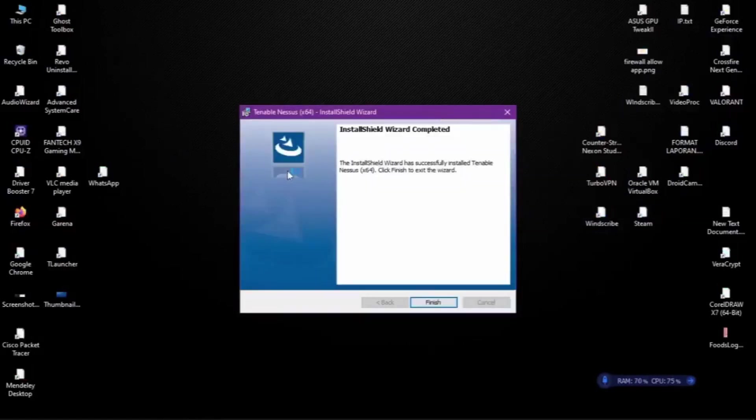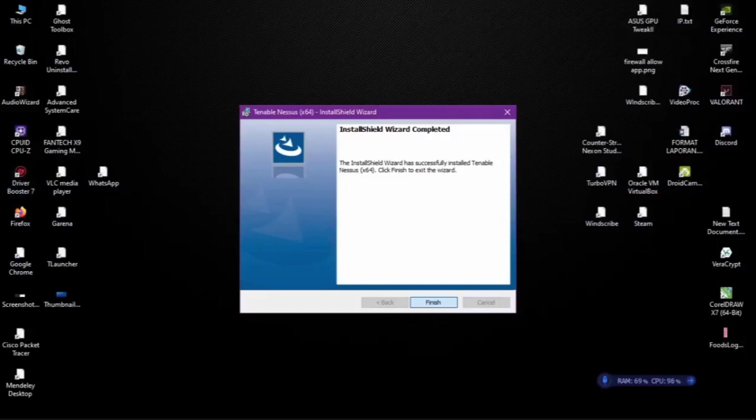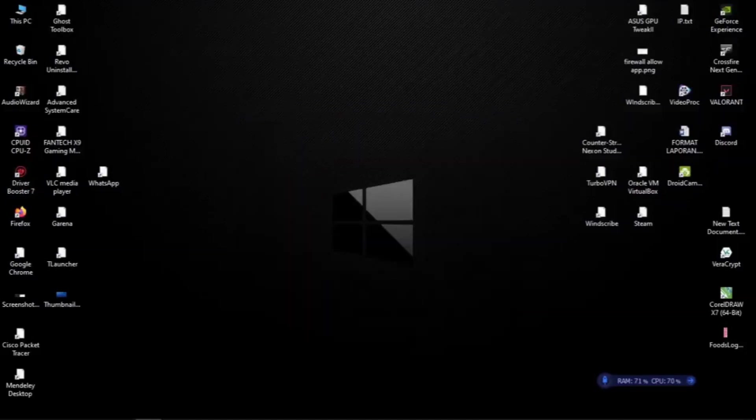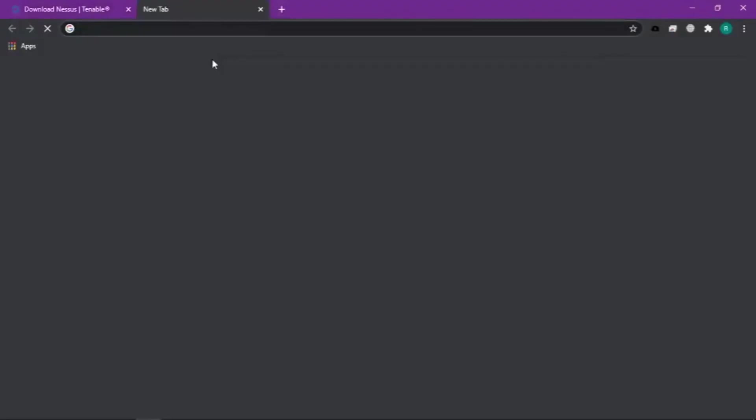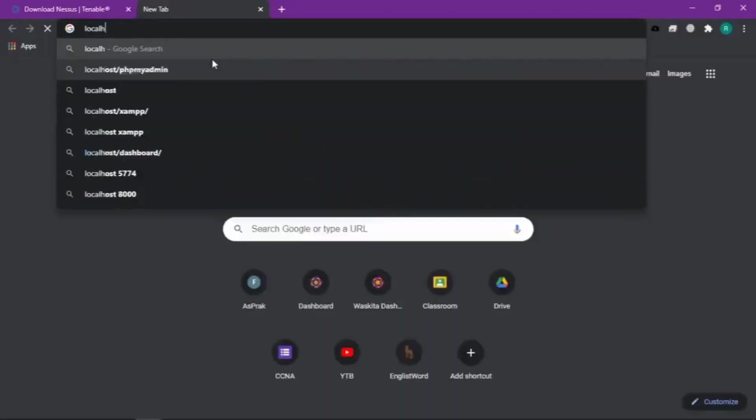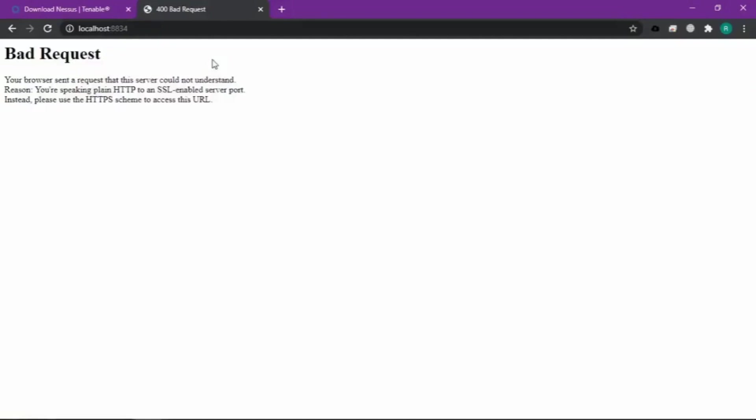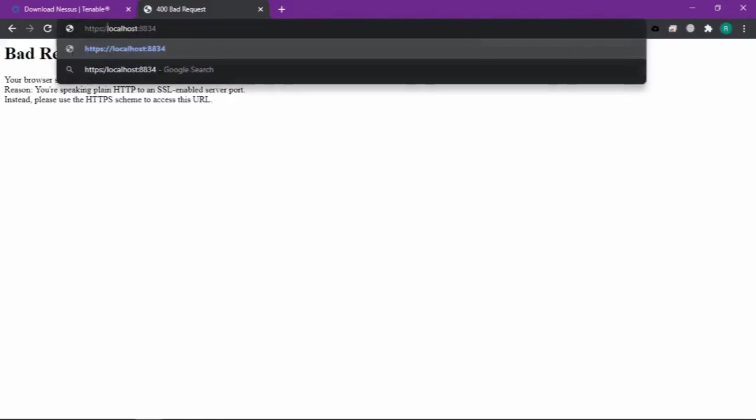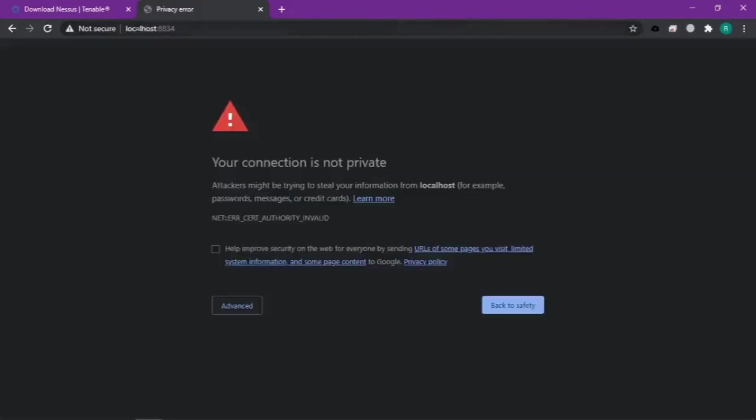Kalau udah selesai, biasanya Nessus itu akan secara otomatis membuka browser default kita. Tapi kalau misalnya nggak ada tampilan browser defaultnya, kita bisa panggil secara manual pakai localhost port 8834. Depannya coba pakai HTTPS.